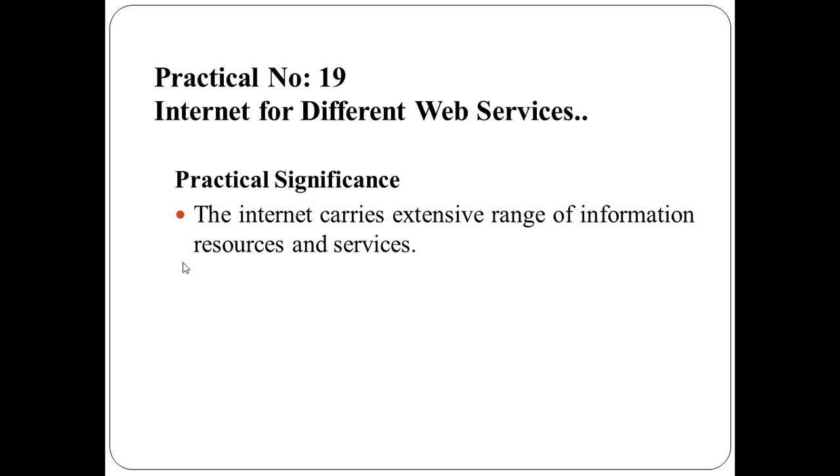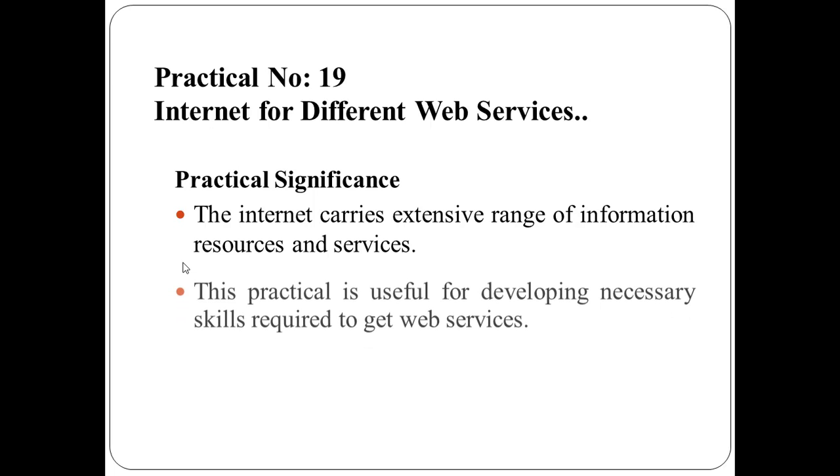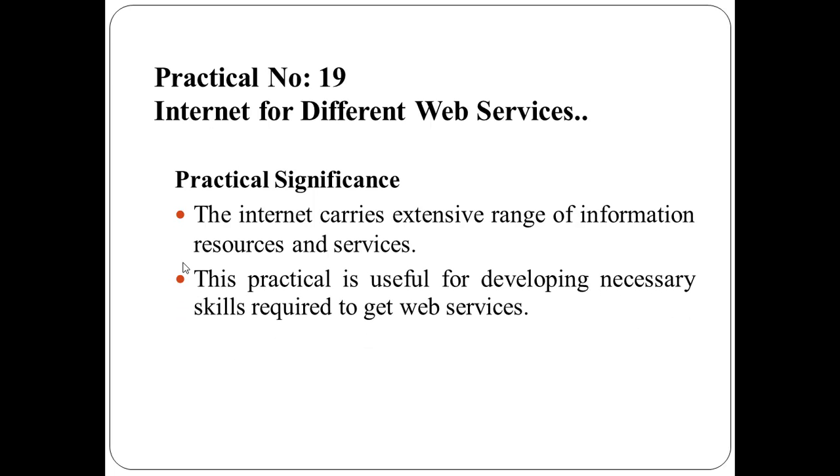Chatting on internet, email, video conferencing, e-learning, e-shopping, e-reservation, e-groups, and social networking. This practical is useful for developing necessary skills required to get web services.